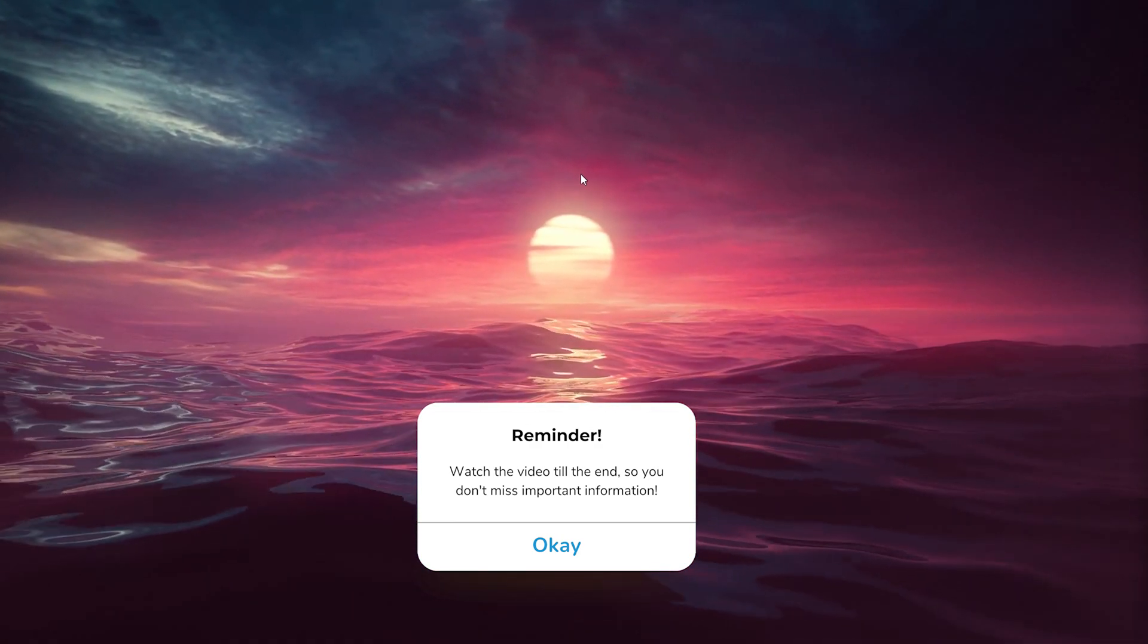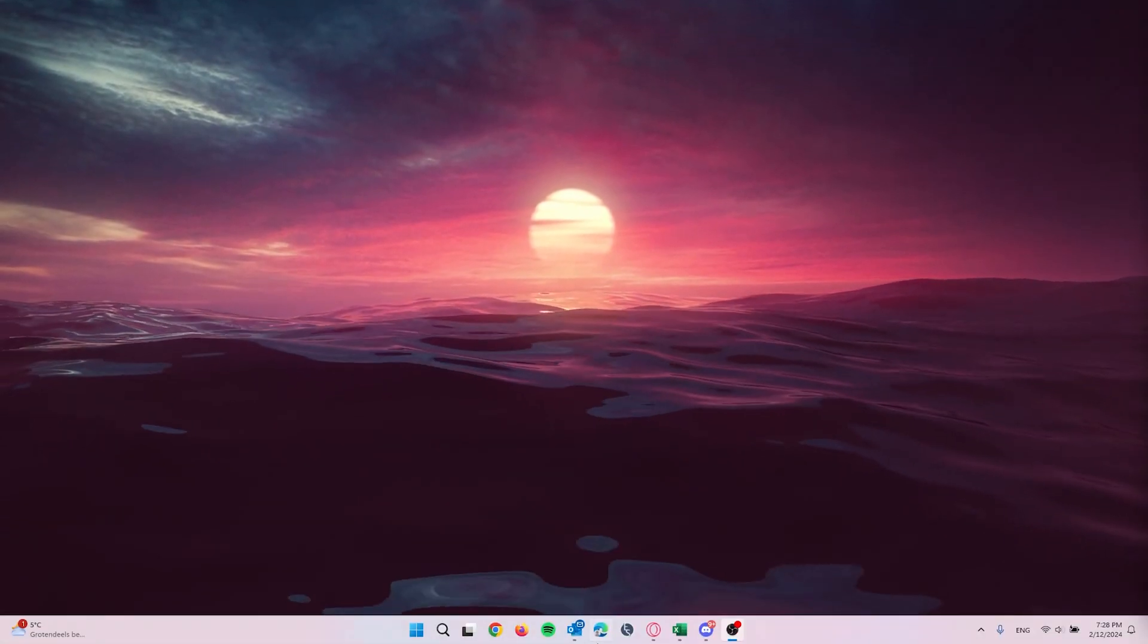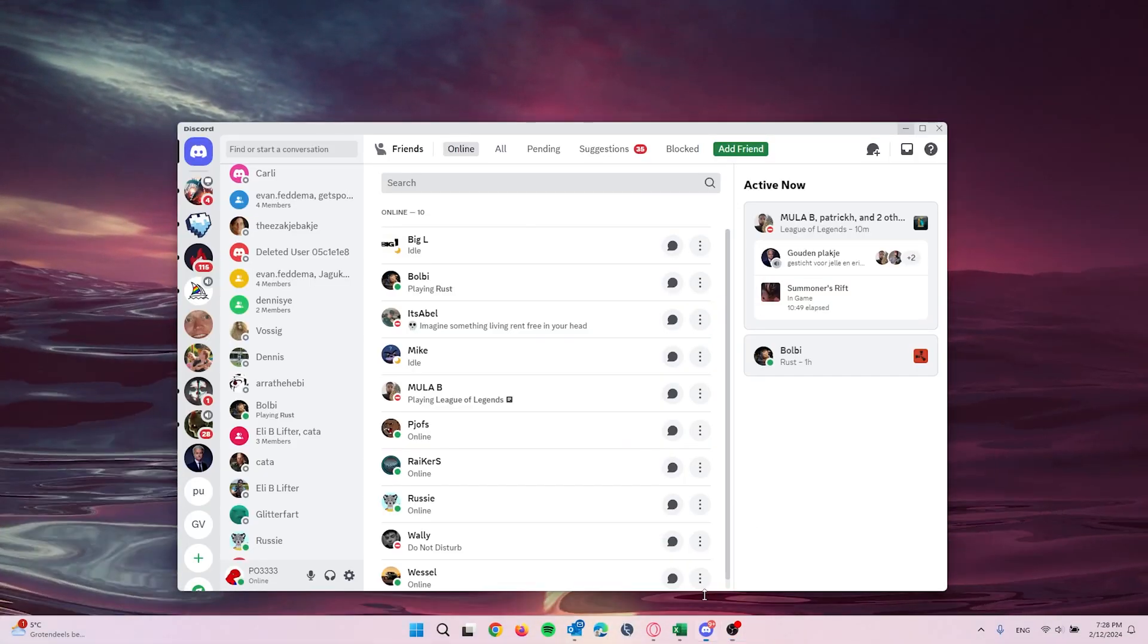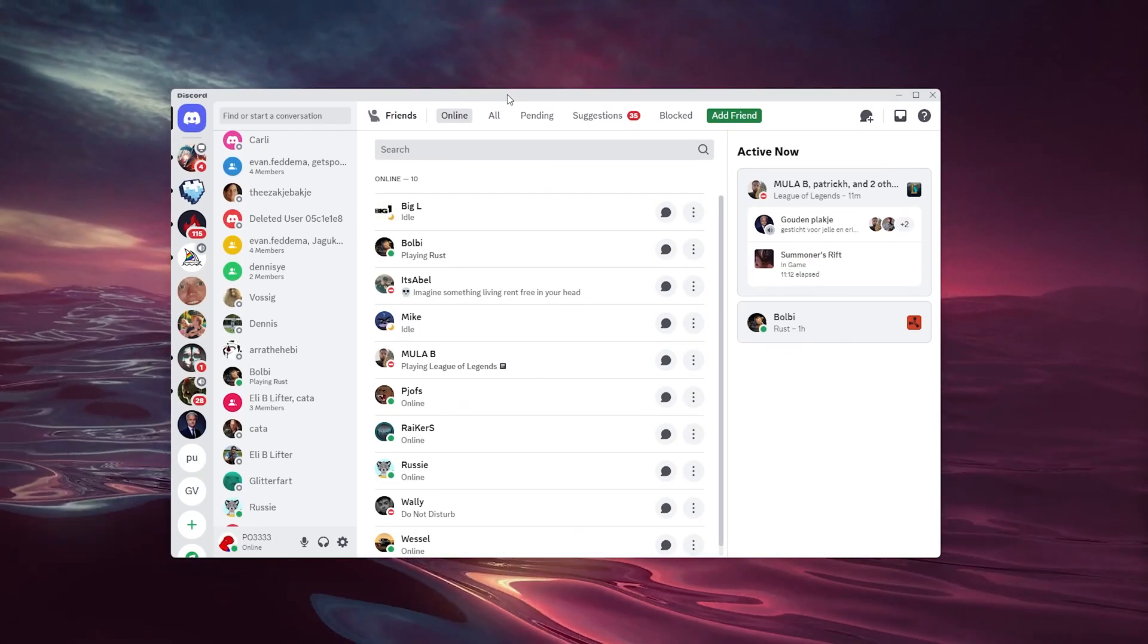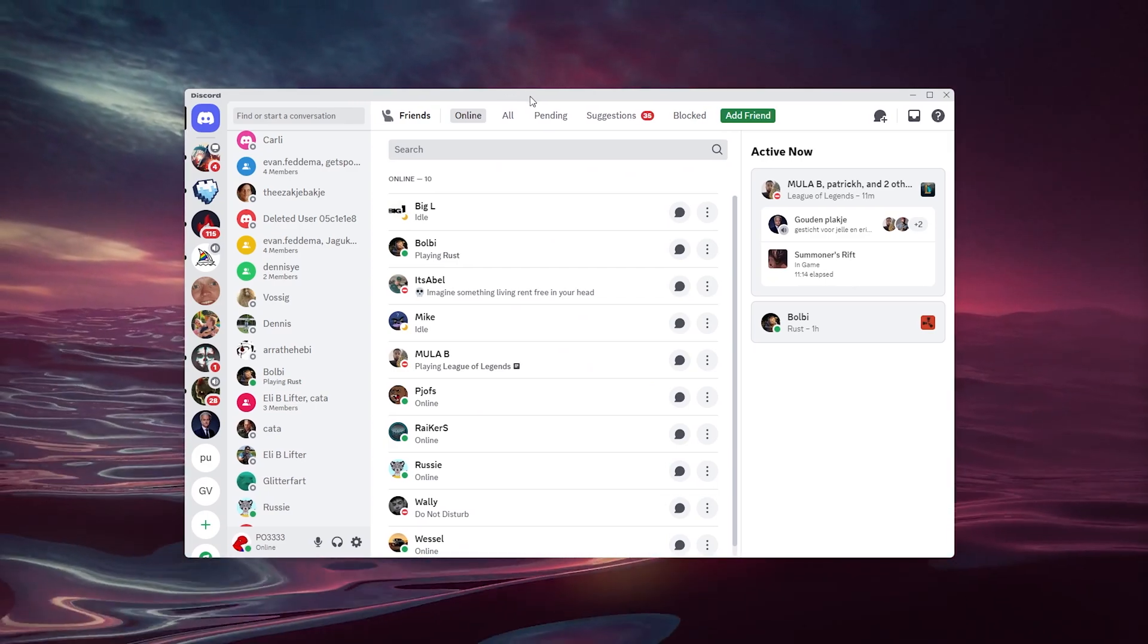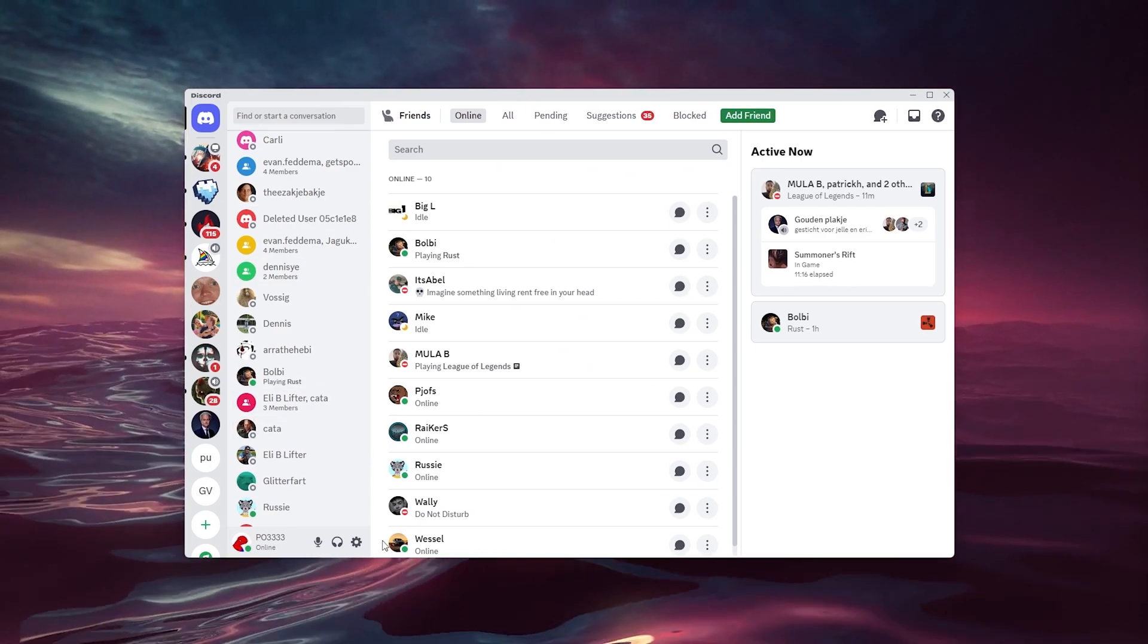The first thing we want to do is open up our Discord application. Inside our Discord application, we sign in and go to the bottom left of our screen where the user settings appear.